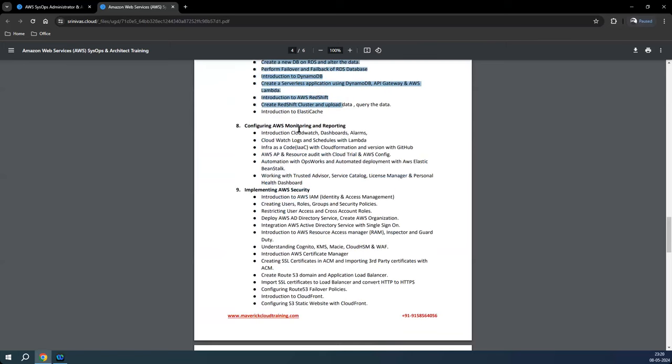Then we move on to monitoring, reporting, troubleshooting, and data operations. We'll use services like CloudWatch, CloudConfig, CloudTrail, GuardDuty, and other tools to manage day-to-day operations in terms of troubleshooting and reporting.